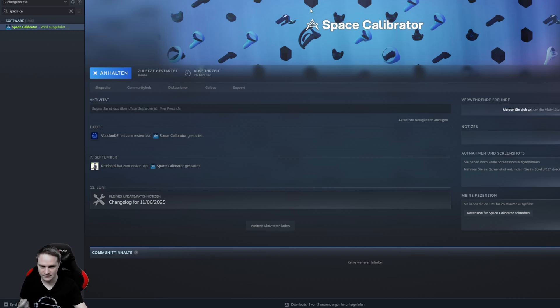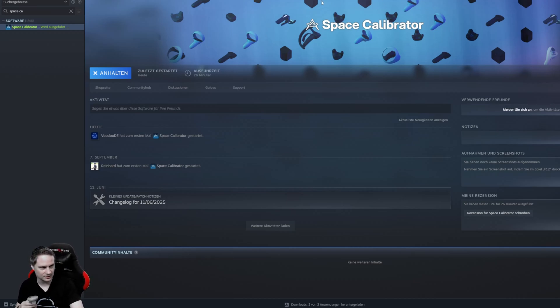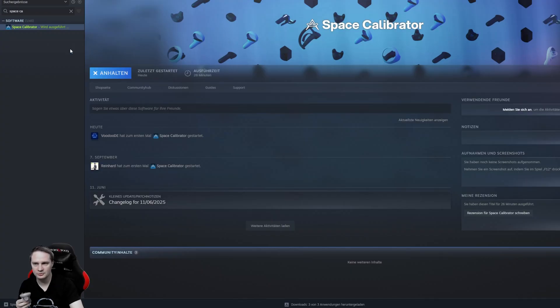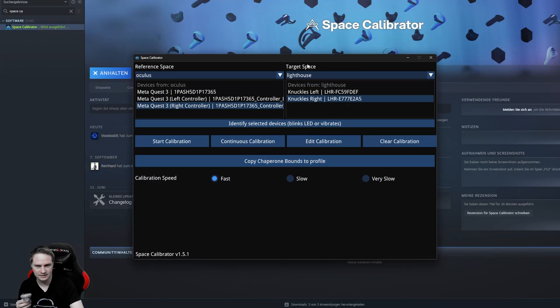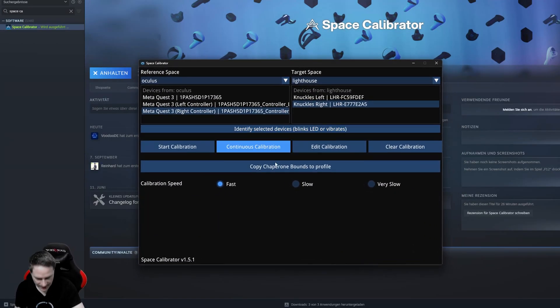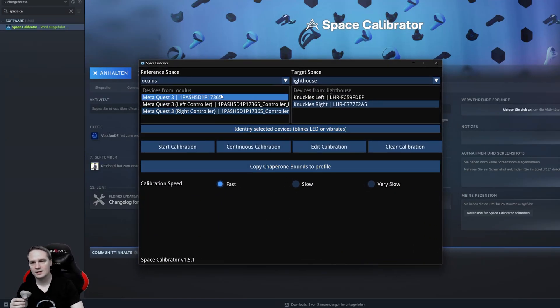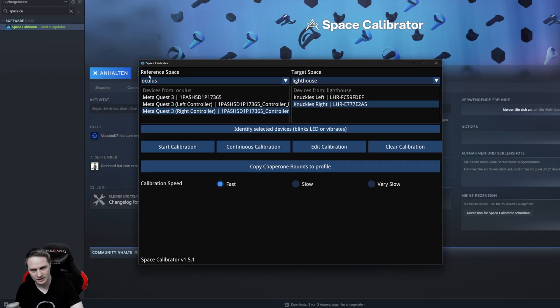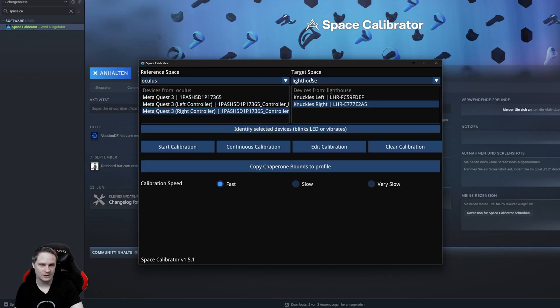So, then you will go to the Space Calibrator. I think it's free. You can download it for free and then start it. And it looks like this. This is how it looks. And here on the left side, we have the original device, the reference device. And on the right side, we have the target device.